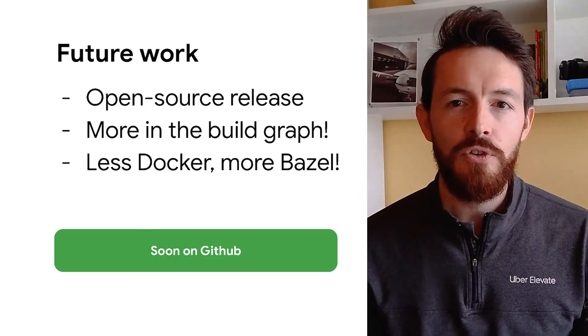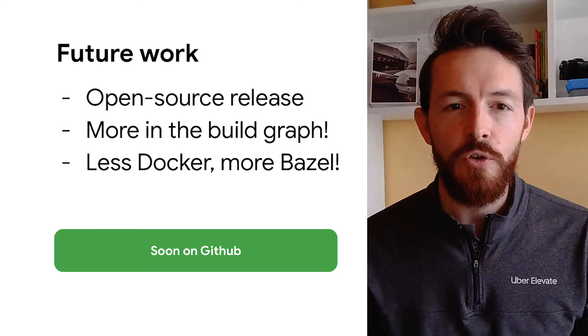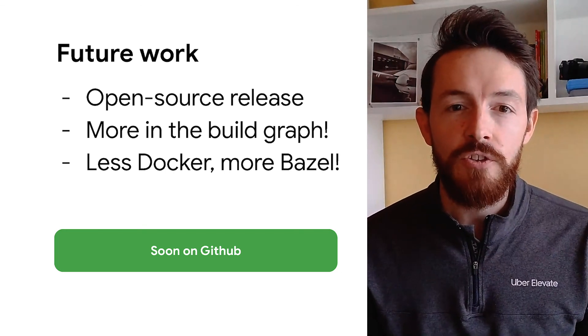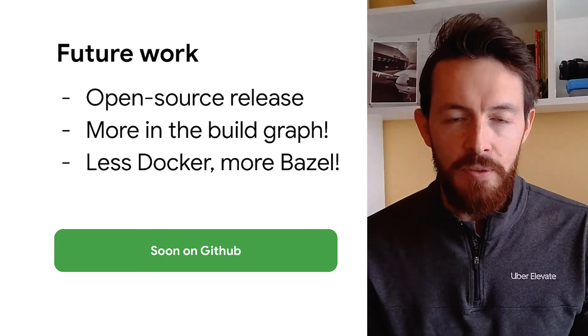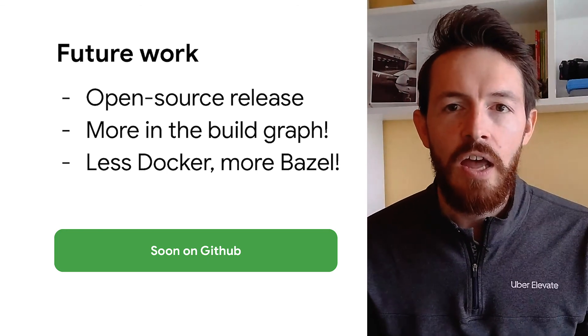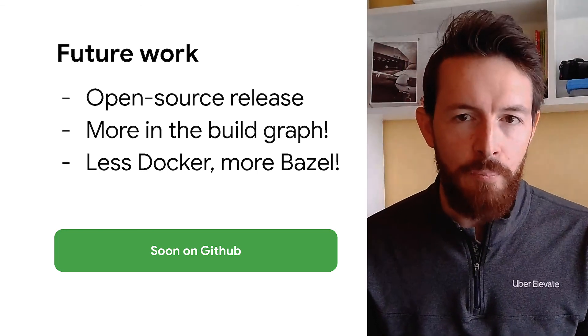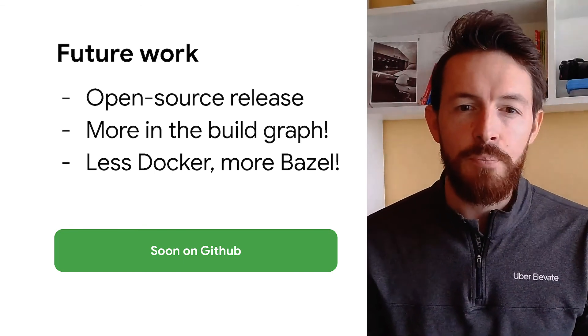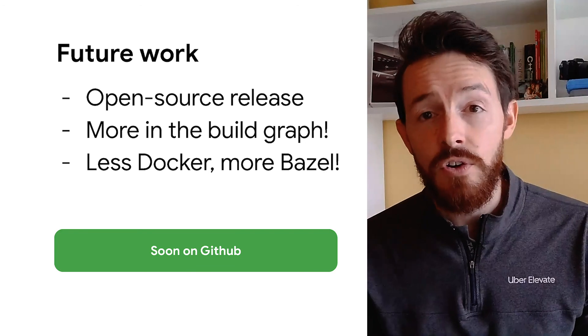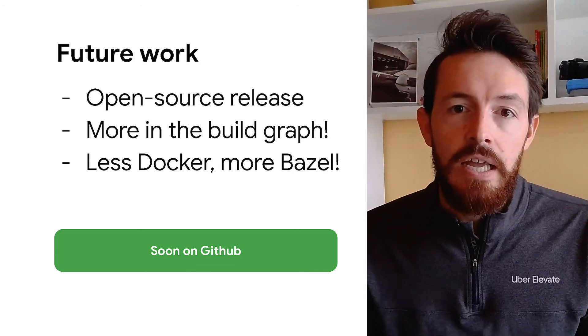What can we do to keep improving reproducibility of research software? First, we want to open source our research platform, which will hopefully have a global impact and help other teams have their own Bazel-powered reproducible research environment. In our team, we're going to put more and more things in the build graph, use less Docker and more Bazel. Thank you very much for your attention — we're looking forward to seeing more people using Bazel for reproducible research.